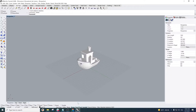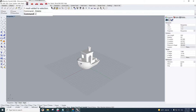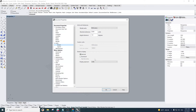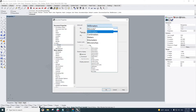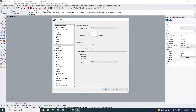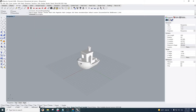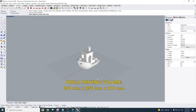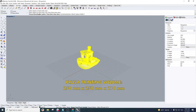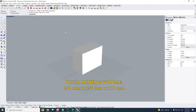Let's first set up our model from Rhino. We want to start by typing in units in the command line to make sure they're on millimeters, because that's what all the printers operate on. Type in bounding box to determine the dimensions of the model to confirm that it fits in the Prusa bed volume, which is 250 by 250 millimeters and 210 millimeters tall.